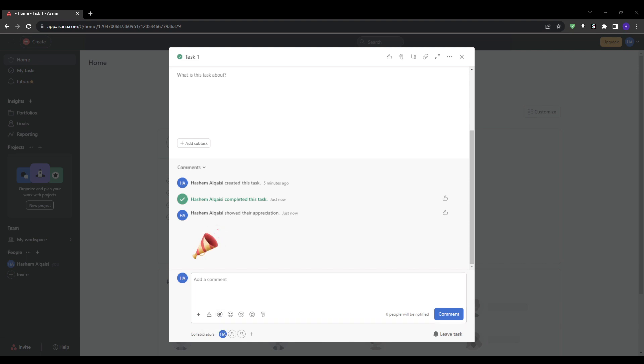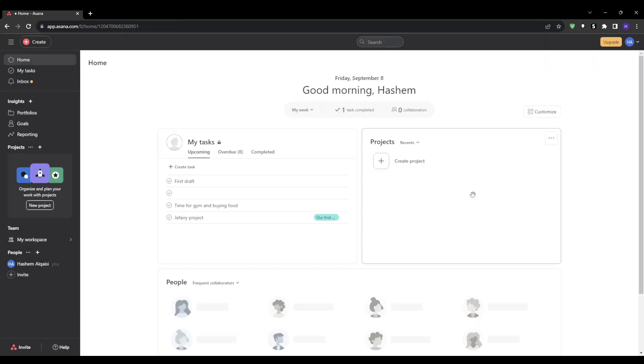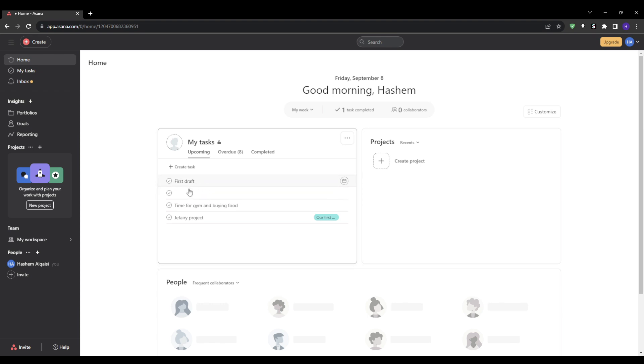Asana also lets you set task dependencies, so certain tasks block others from starting. For example, let's say we have two tasks: to write a first draft and then to edit the first draft. Clearly the editing does not start until the first draft is actually written and finalized.